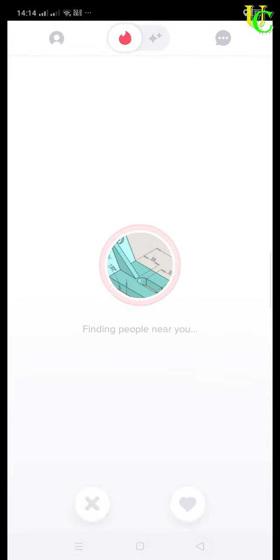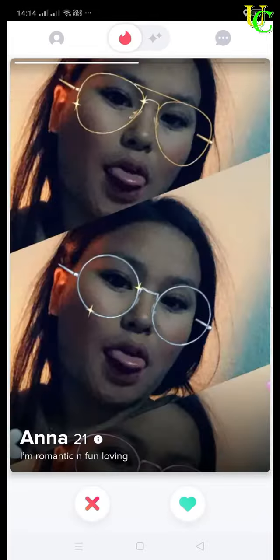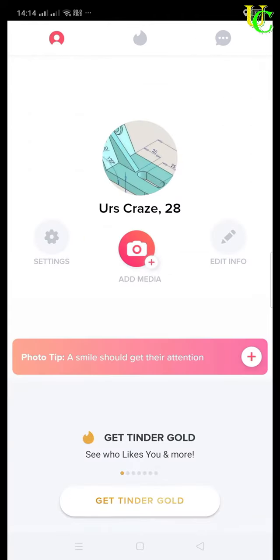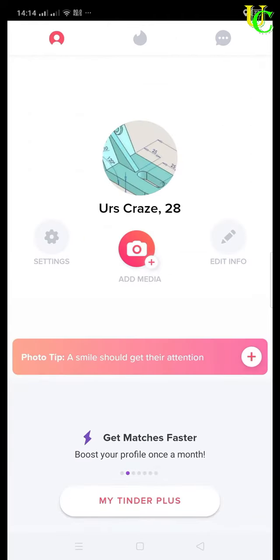Open Tinder app on your smartphone. Tap on profile sign on left corner of your screen to open your profile.